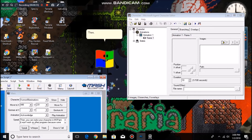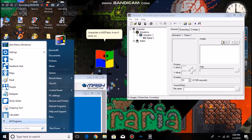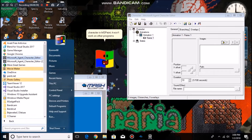Then you can make your character in MS Paint. It won't work on other programs because some don't support 256 colors.